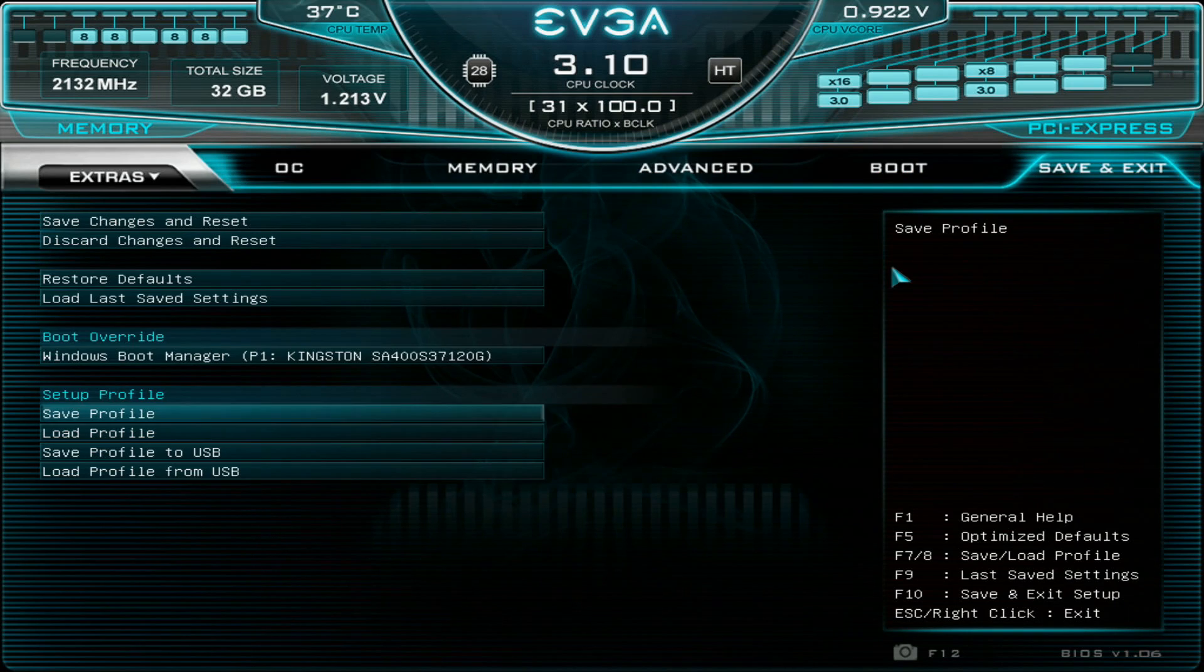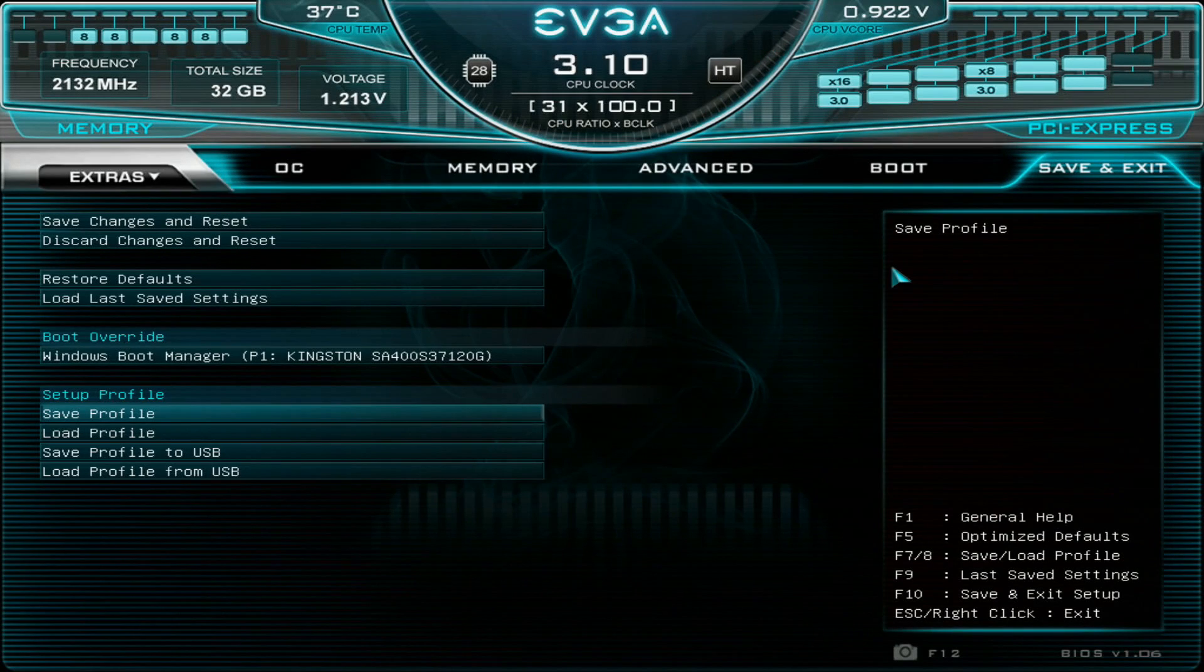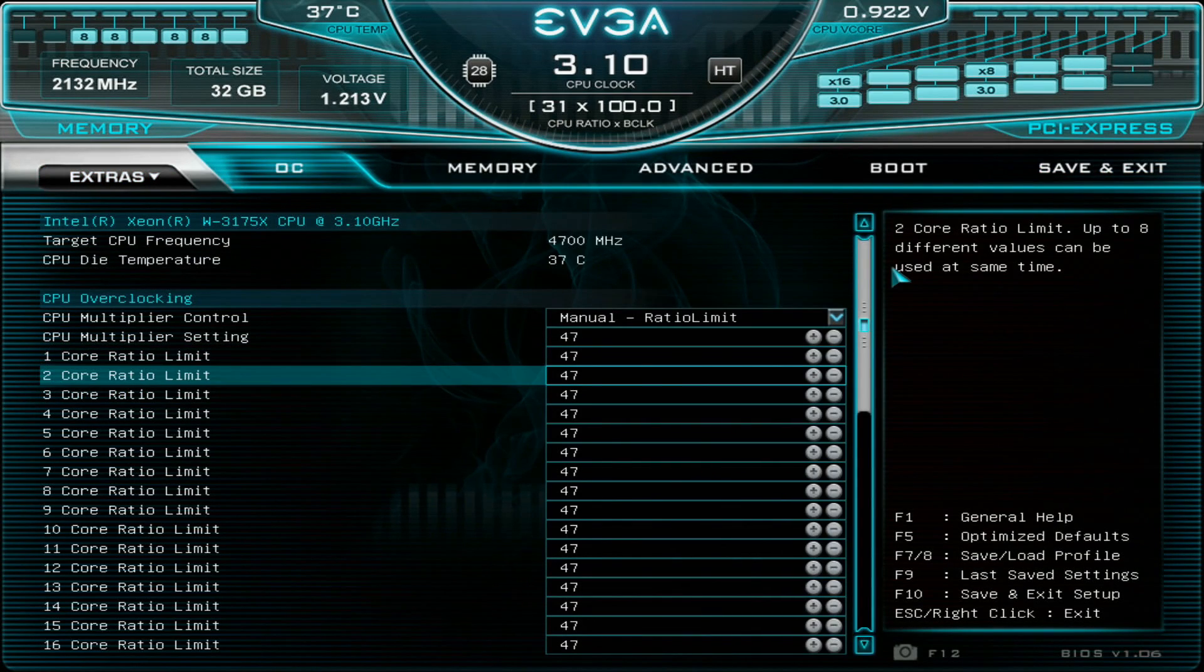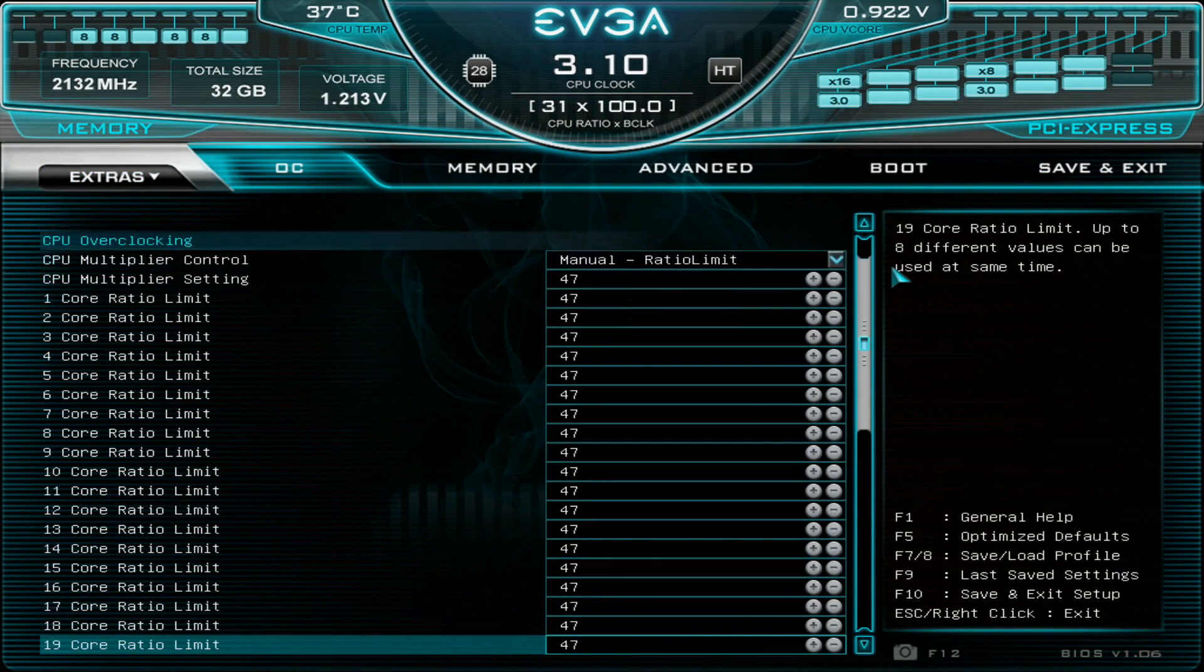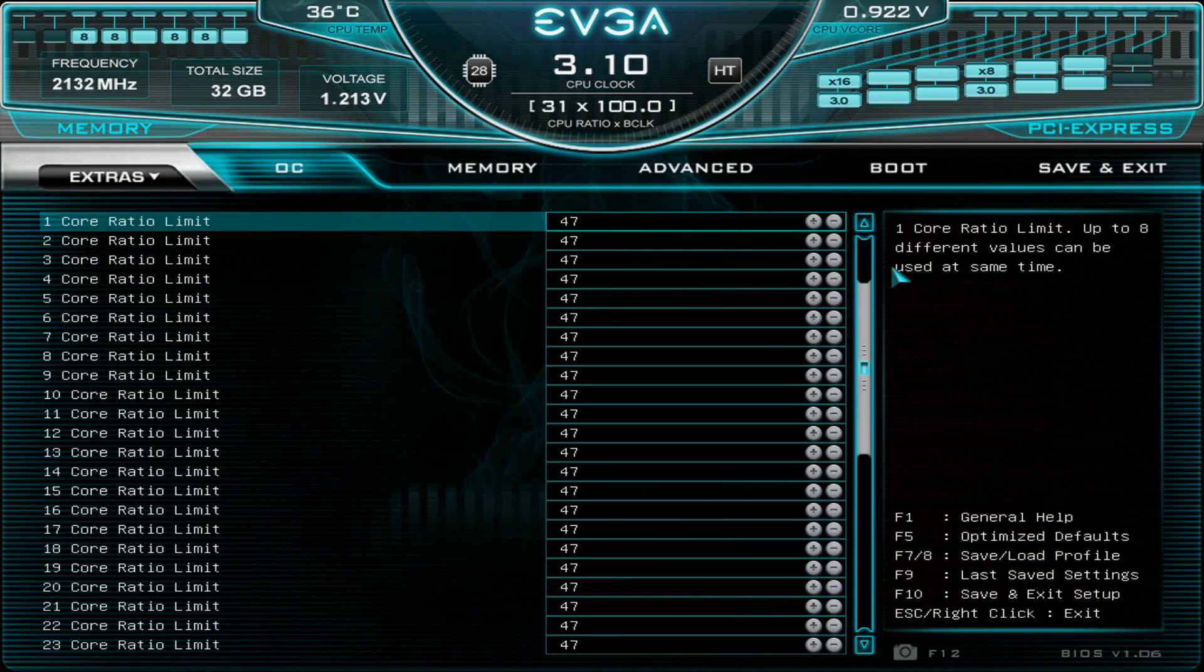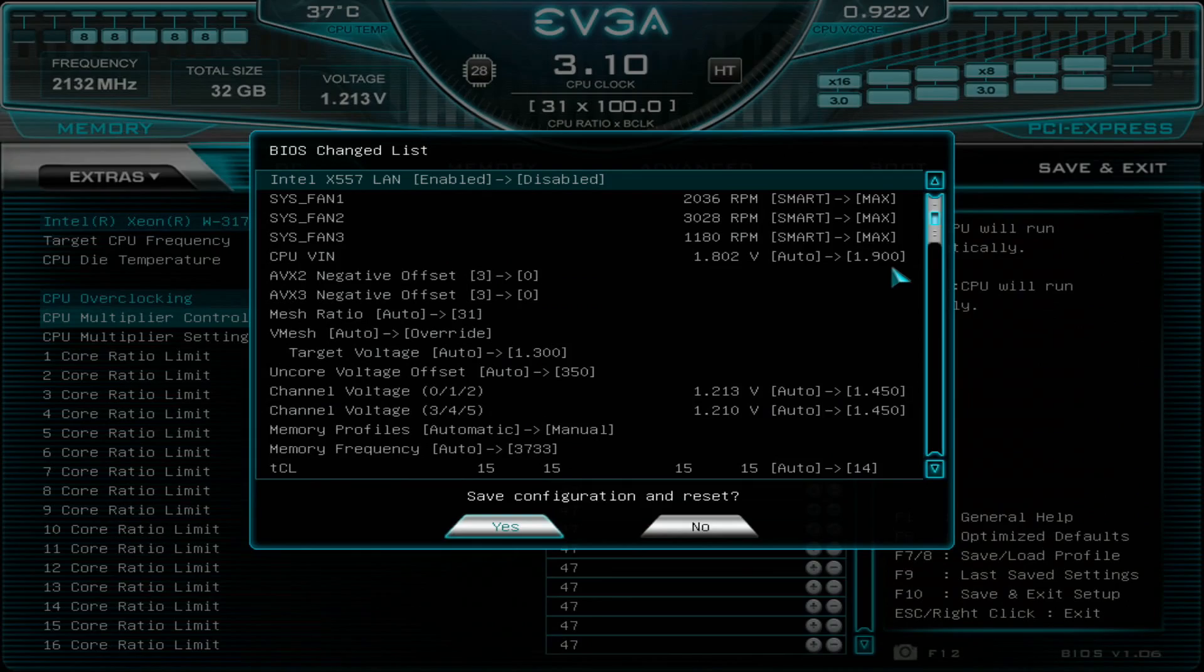Now I will save the profile and press F10, save and exit, and we can check that it runs just fine in the operating system.